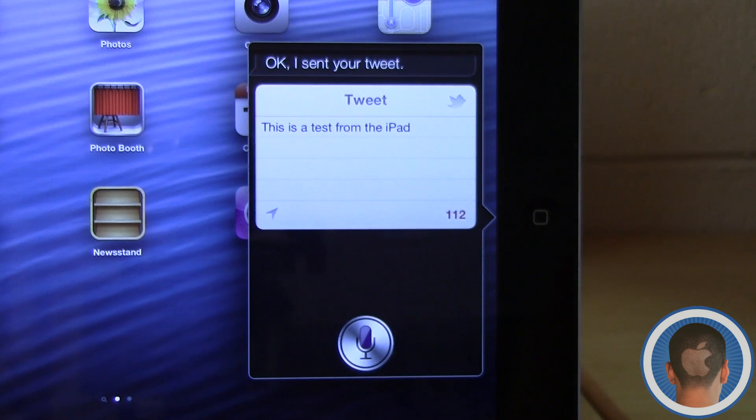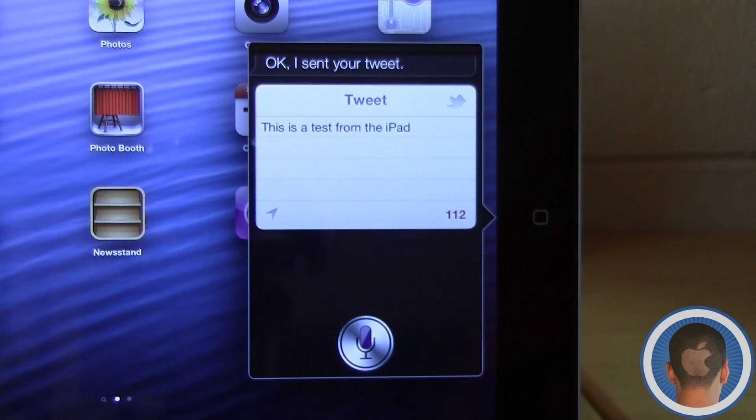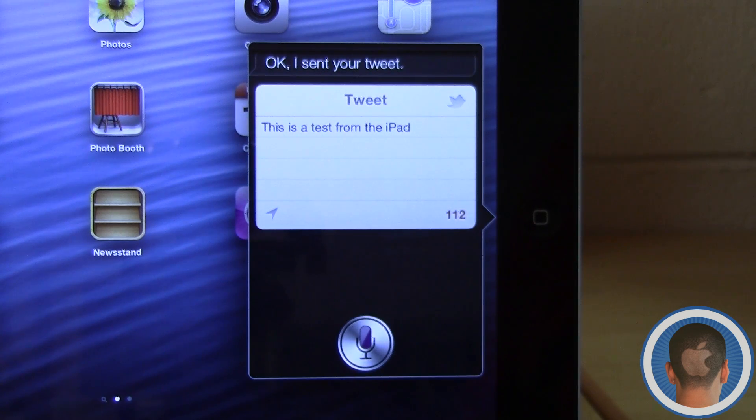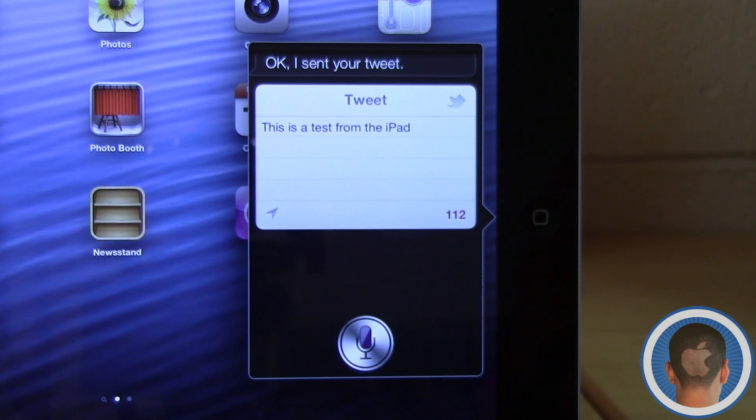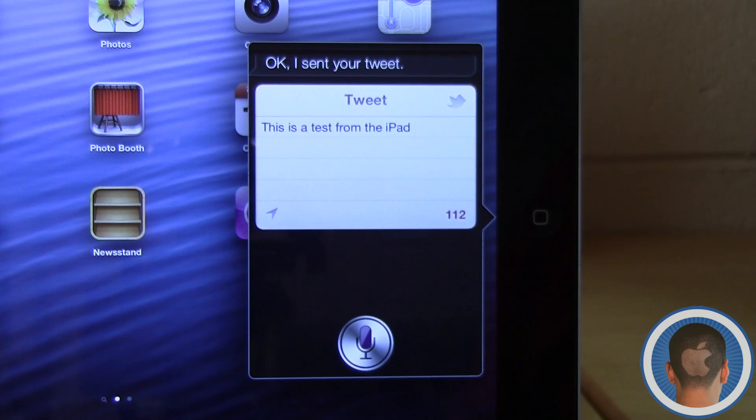Okay, I sent your tweet. Now the same goes for things like Facebook as well. And another thing that Siri can now do is launch applications, which is pretty useful.